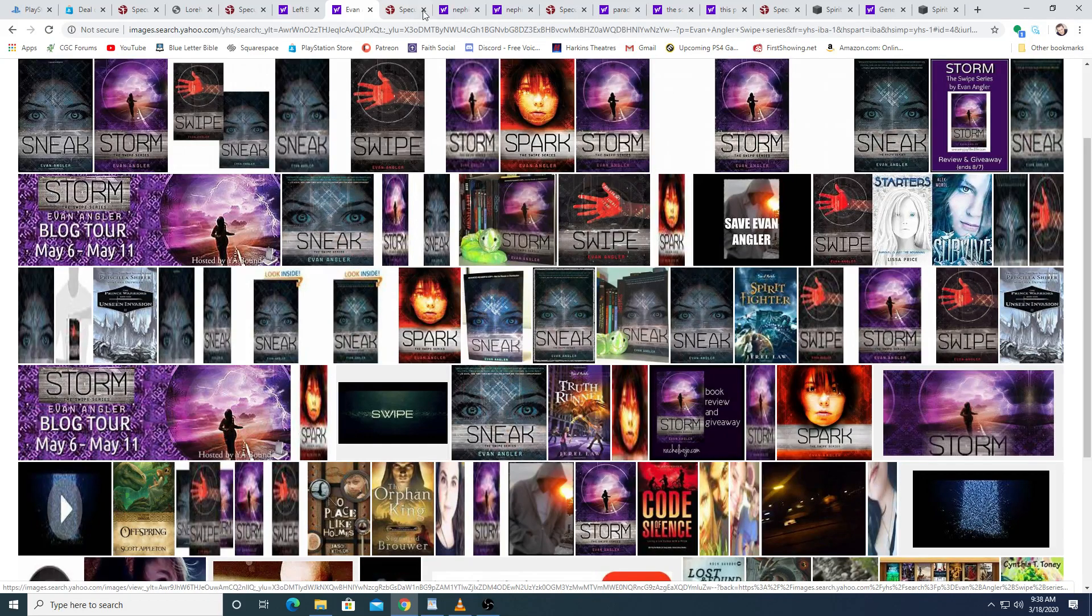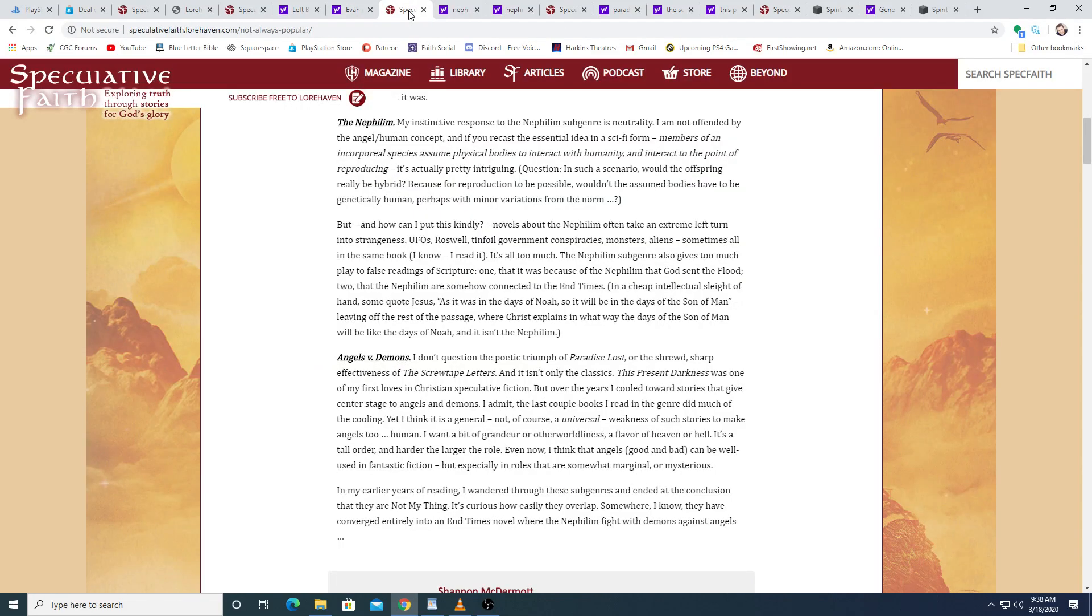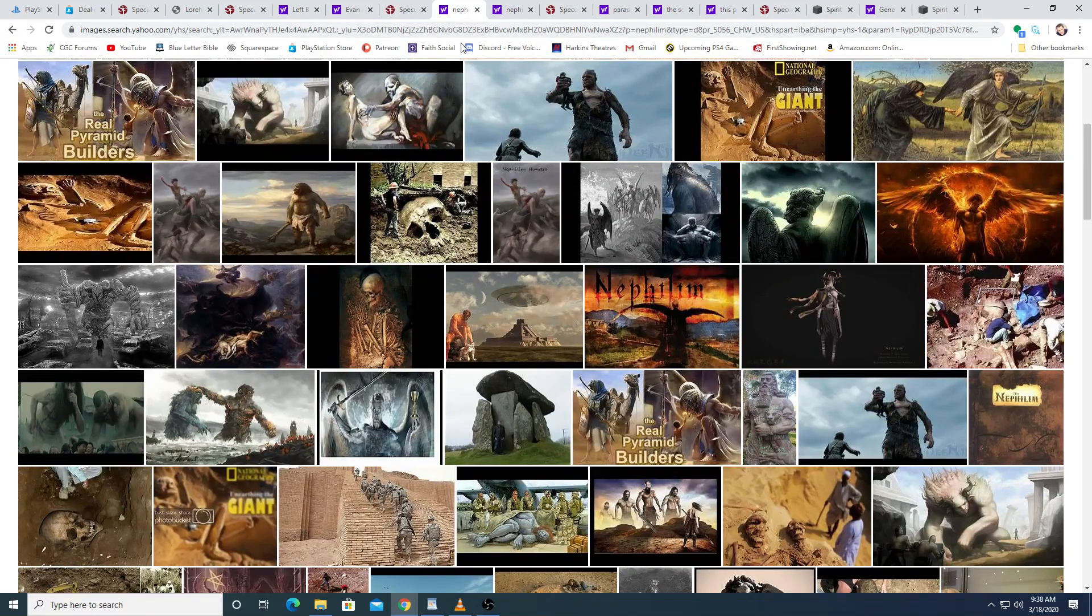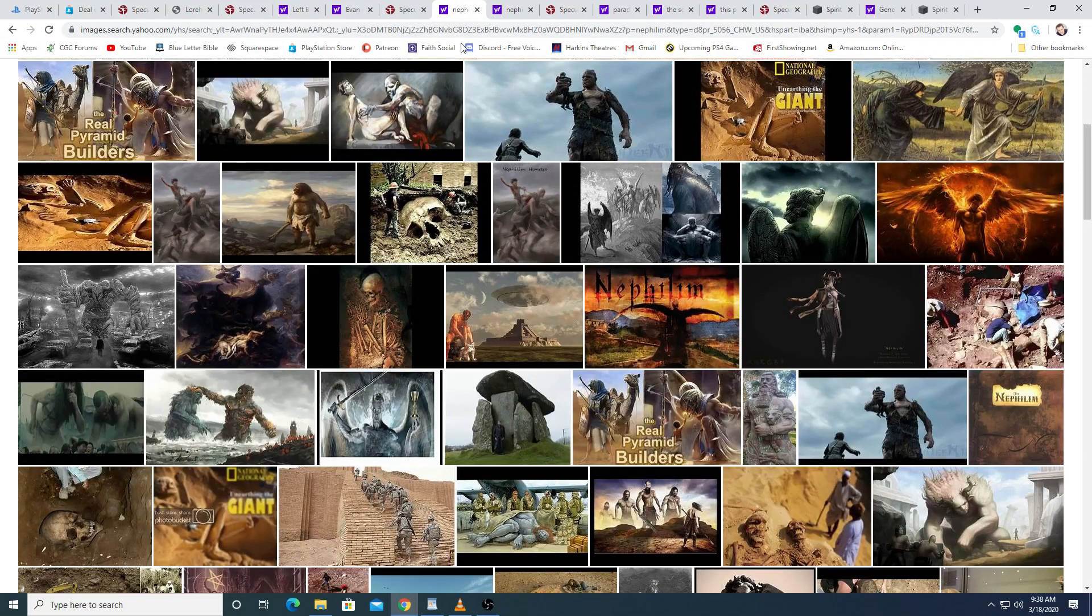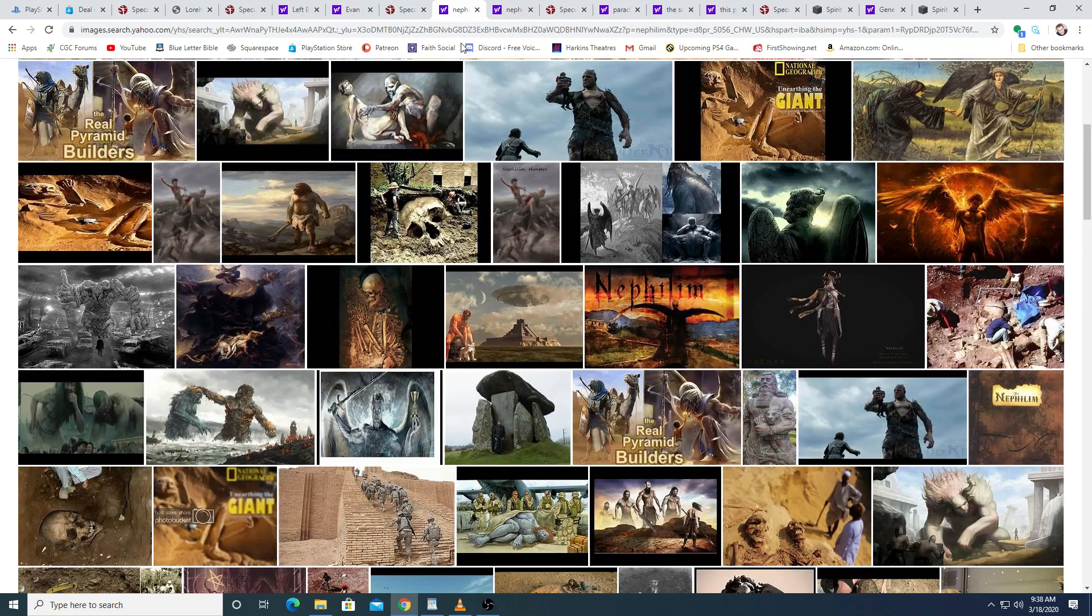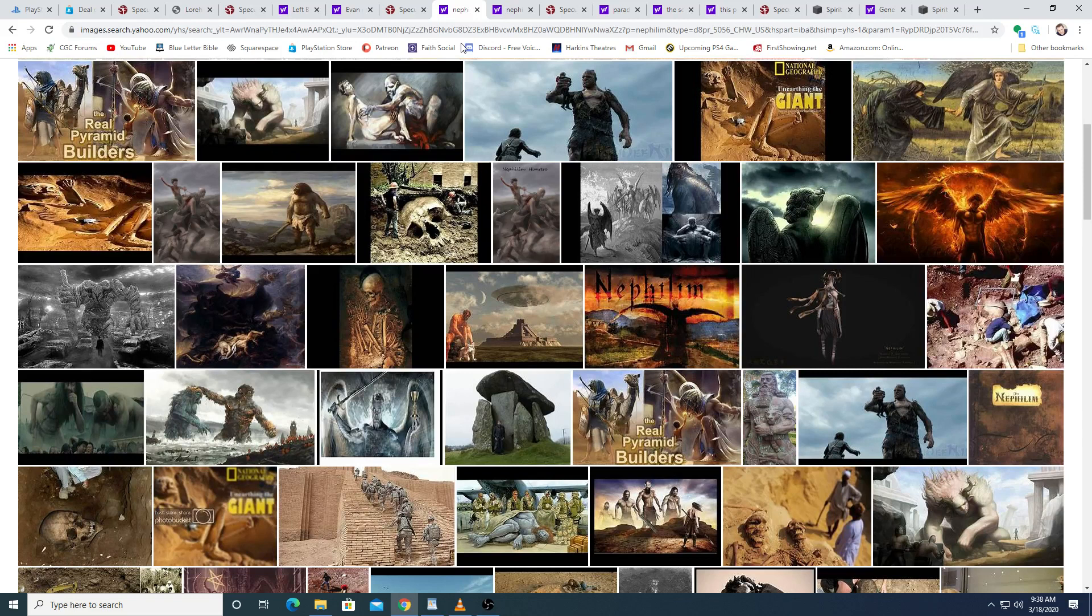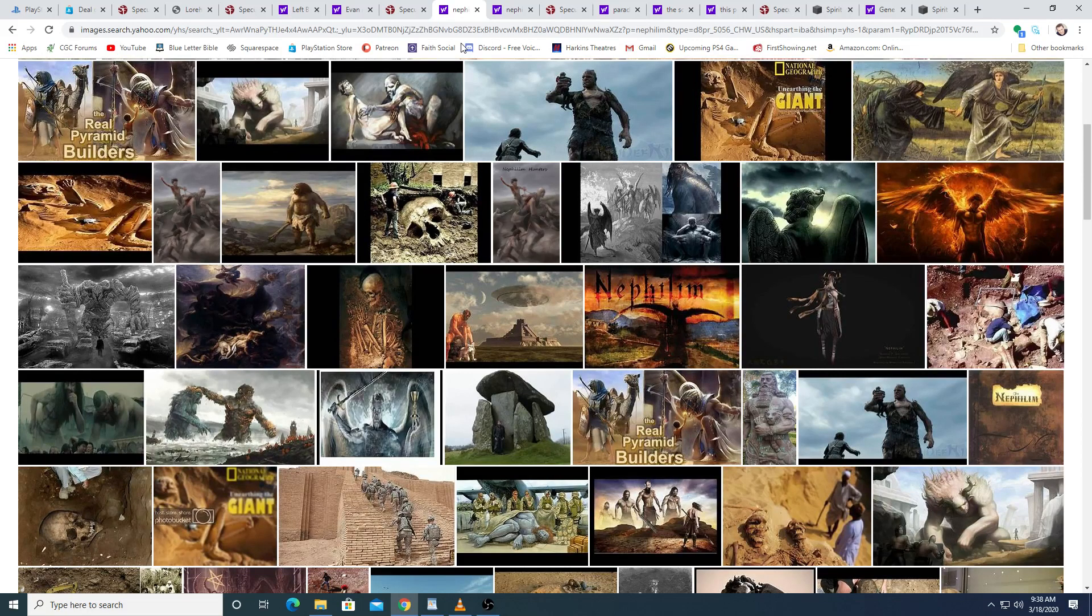The Nephilim. My instinctive response to the Nephilim subgenre is neutrality. I am not offended by the angel-slash-human concept, and if you can recast the essential idea in a sci-fi form, members of an incorporeal species assume physical bodies to interact with humanity and interact to the point of reproducing, it's actually pretty intriguing.